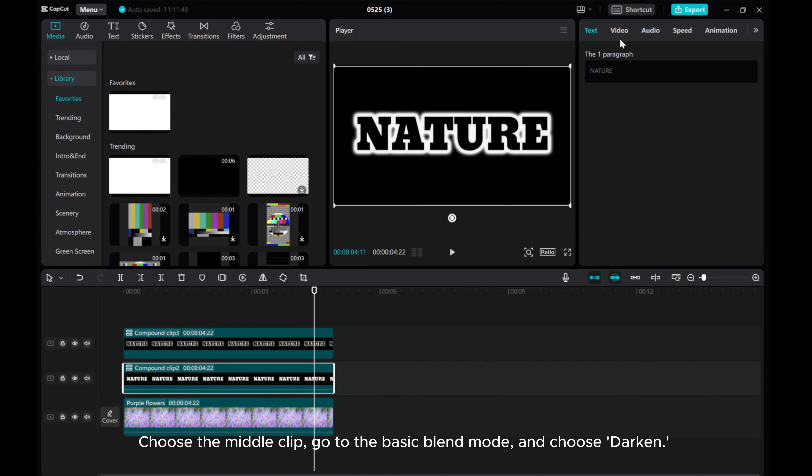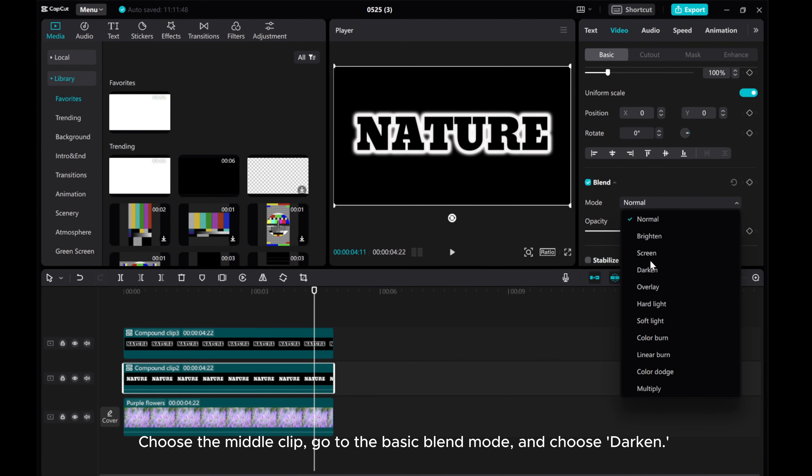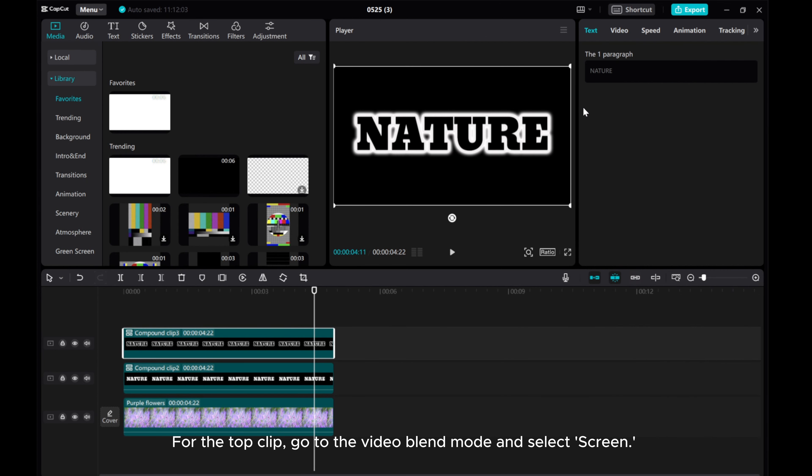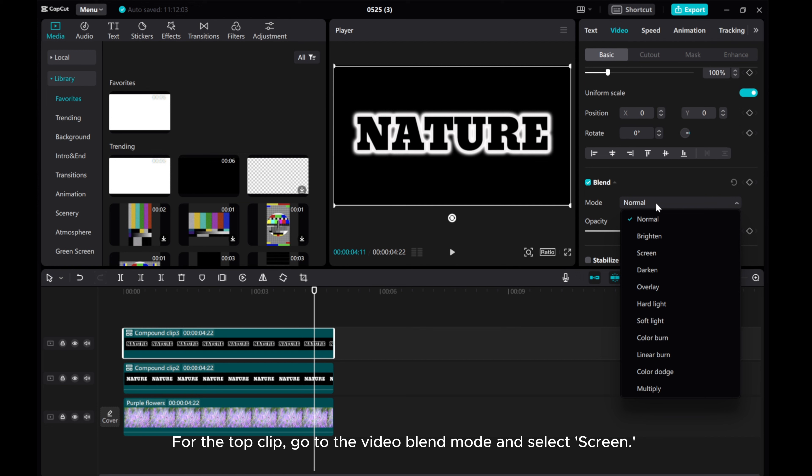Choose the middle clip. Go to the basic blend mode and choose darken. For the top clip, go to the video blend mode and select screen.